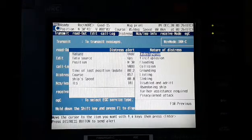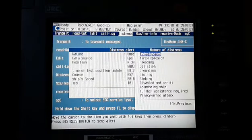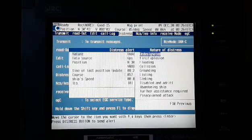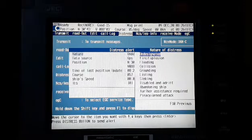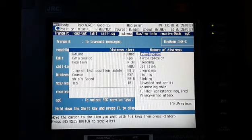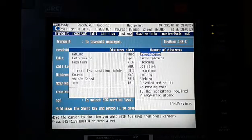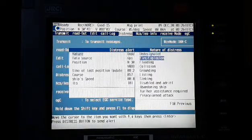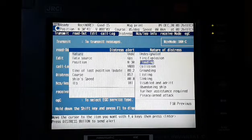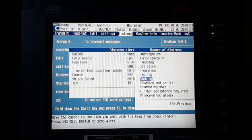By using the down arrow key, this equipment shows these options: fire explosion, flooding, collision, grounding. These are the nature of distress.